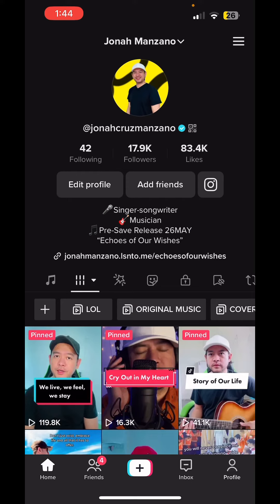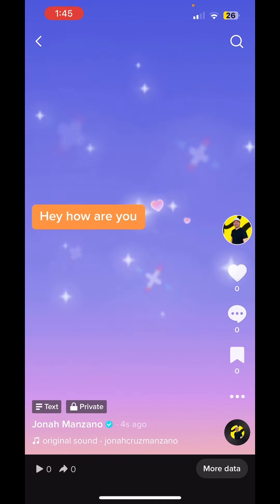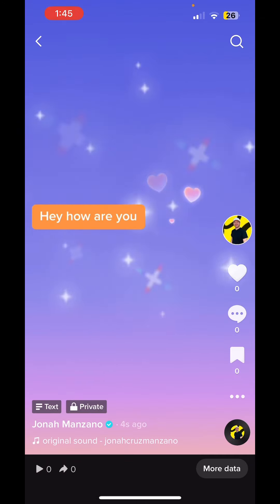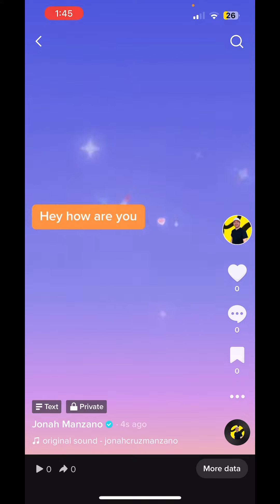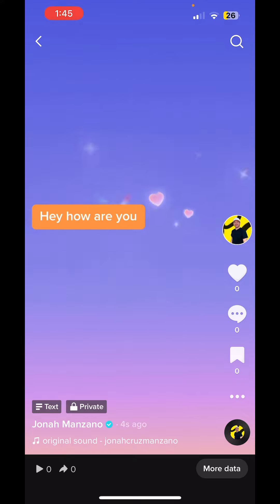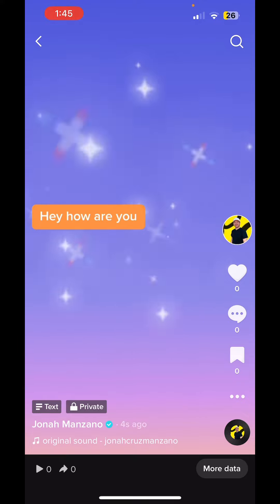It's already uploaded. This is how it looks on the feed. On the bottom left it says 'Text.' Let me know if you have this feature or not. Anyway, take care, bye.